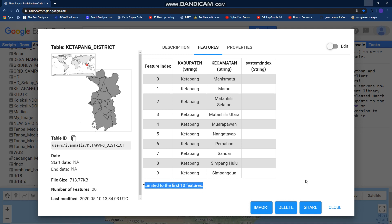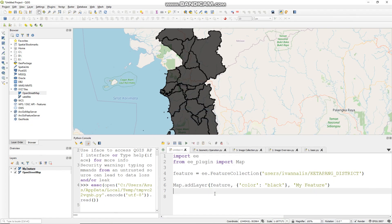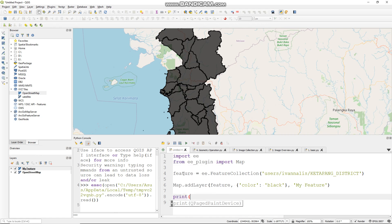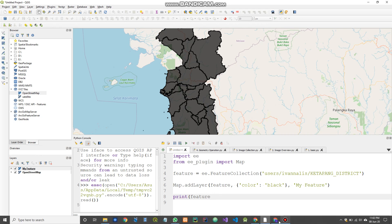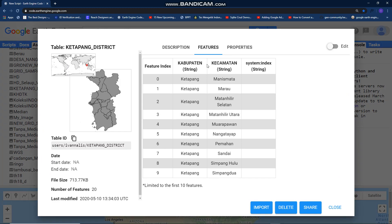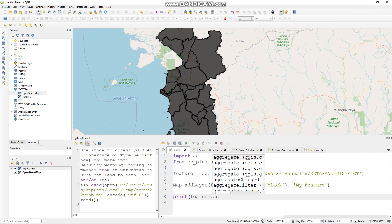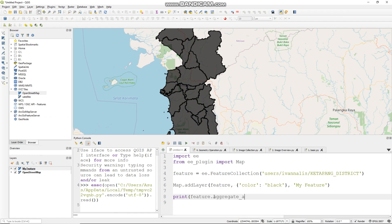And you can check how many features that you have like this: print. Let's call your feature like this. First, I want to show the list of this column, I mean my features. You can use this function: dot aggregate_array.